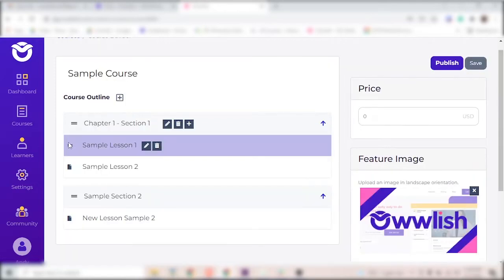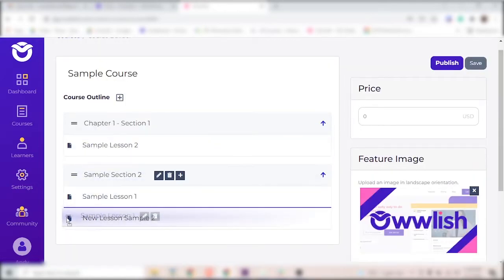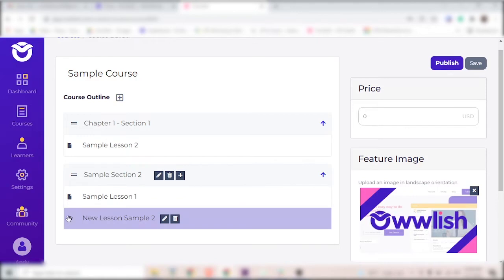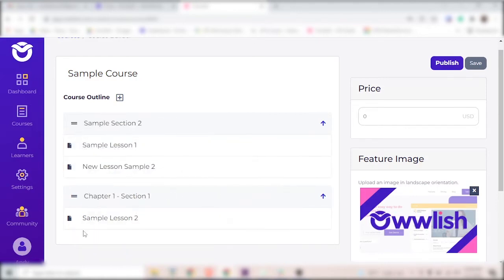To organize and reorder your course, all you have to do is drag and drop. You can move lessons around like this or entire sections around like this.